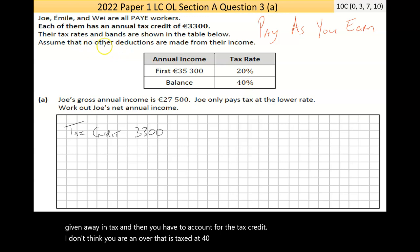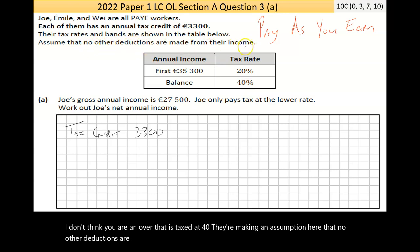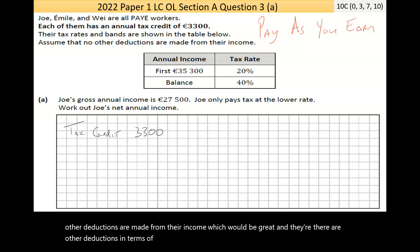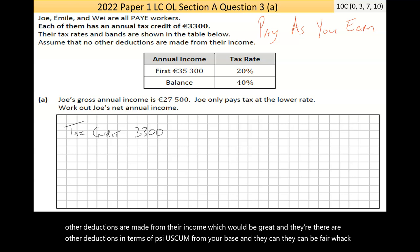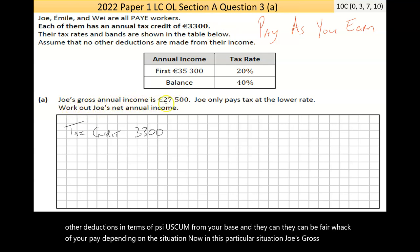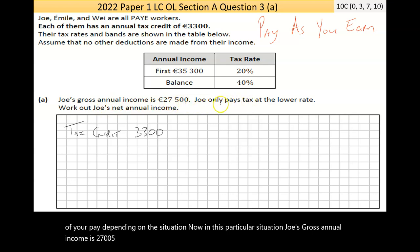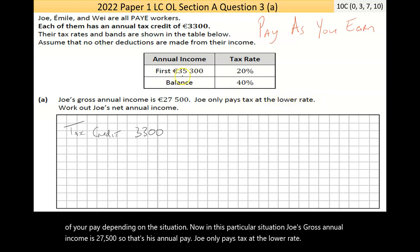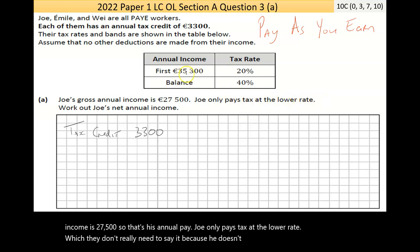The question assumes no other deductions are made from income, though in reality there are other deductions like PRSI and USC which can be a fair amount depending on the situation. Now, Joe's gross annual income is 27,500 — that's his annual pay. He only pays tax at the lower rate since he doesn't earn over 35,300, so all his tax is at 20%.